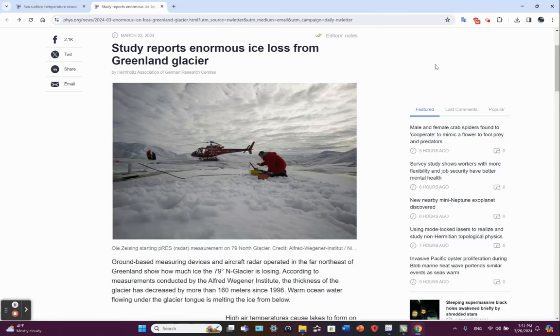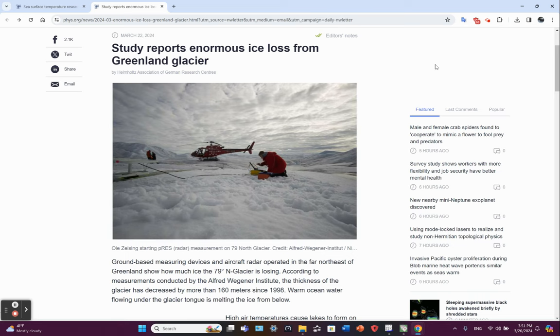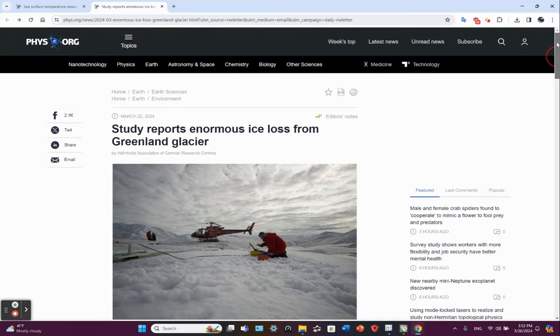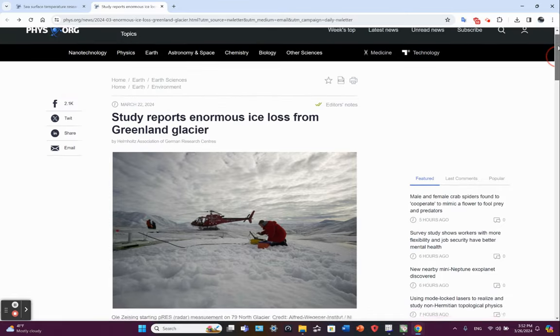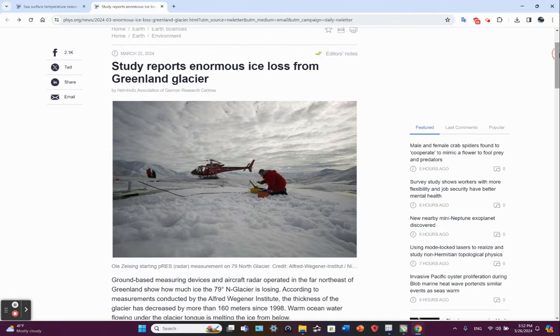What is happening with the ice on Greenland? Hello friends, Jim here. Article appeared on the online publication phys.org. Study reports enormous ice loss from Greenland glacier.